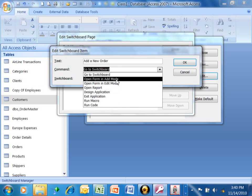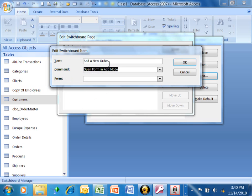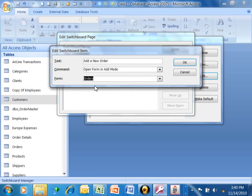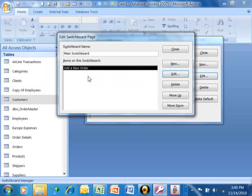So let's go ahead, we're going to say open form in Add mode. What that means is it's going to open up the order form and add a new record. So then for the form, we're going to make that into the orders form. All right, so the text says add a new order. The command says open form in Add mode, and the form says orders. We're going to click on OK, and that'll be the first choice in our menu.